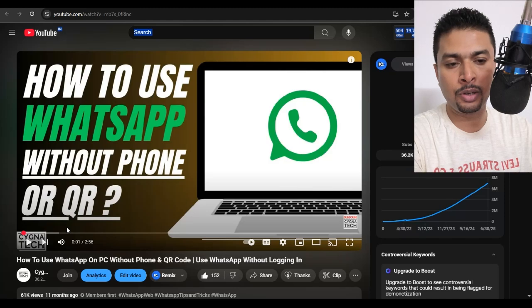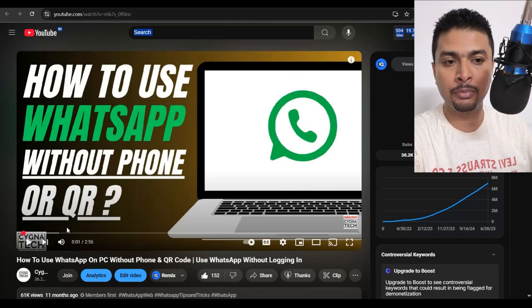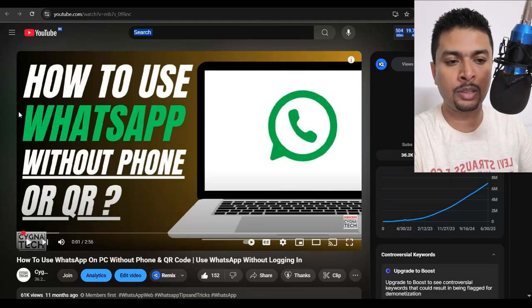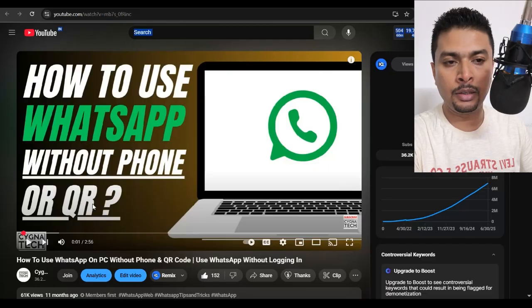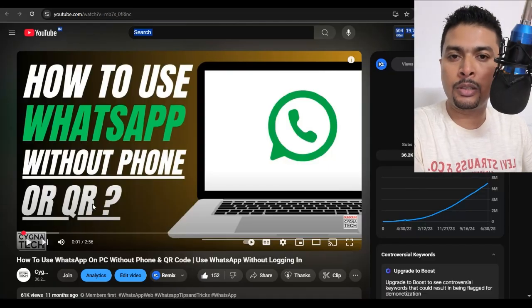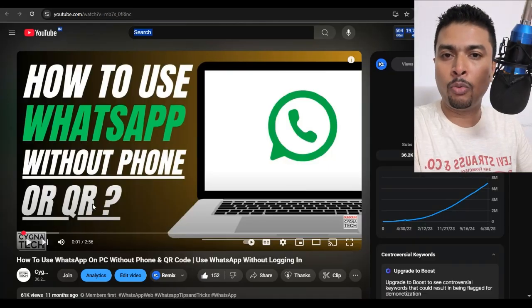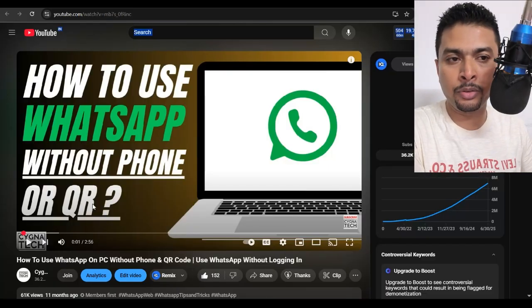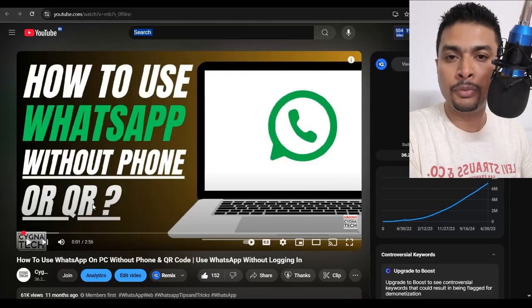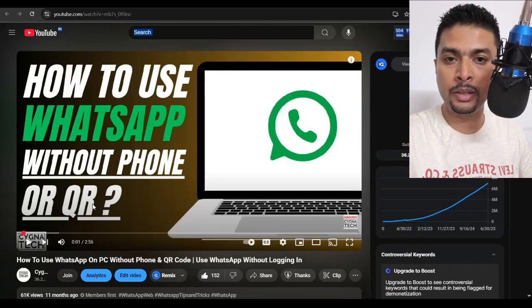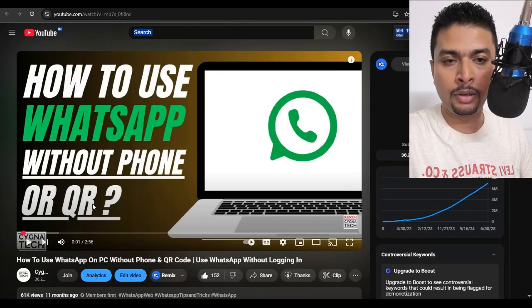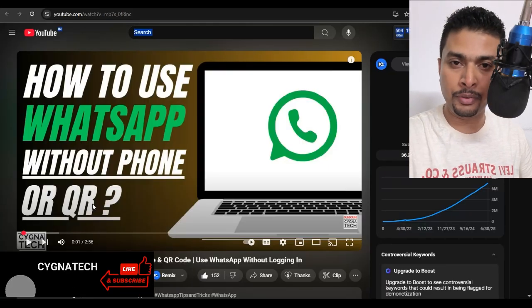Now I had made a video in the past which had this kind of thumbnail: 'How to use WhatsApp without phone or QR.' Many of us who had watched the video were actually confused. So the video for today is going to be to clear the cloud of confusion.